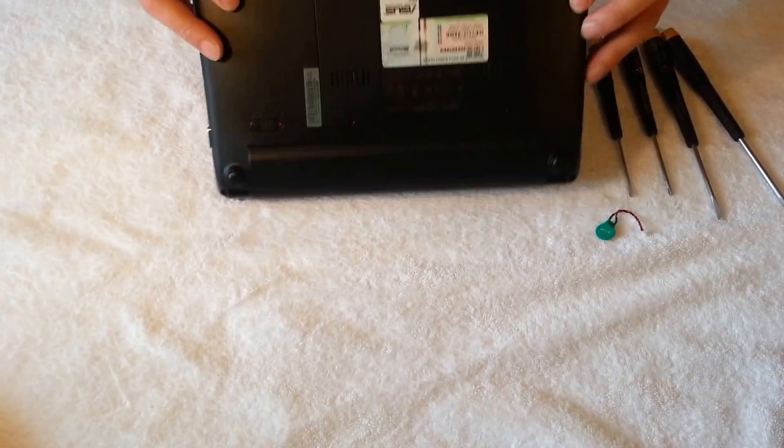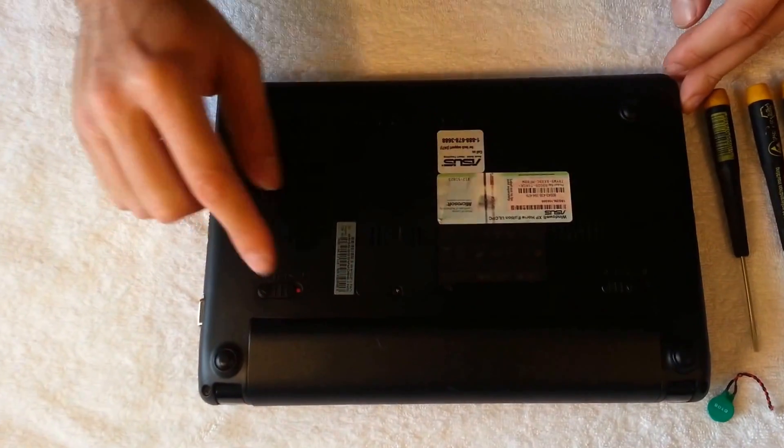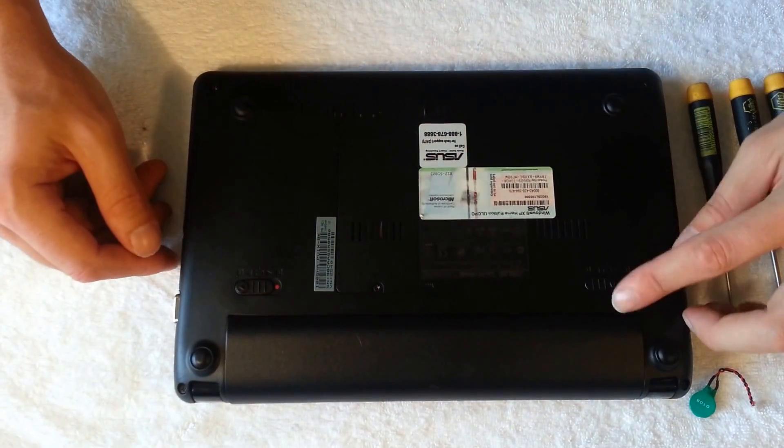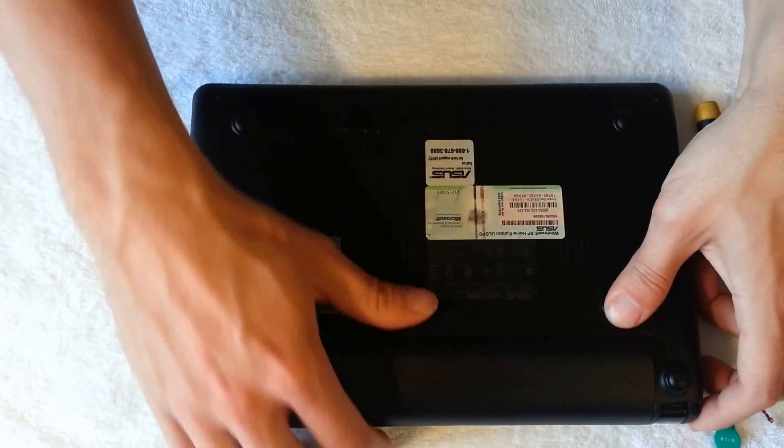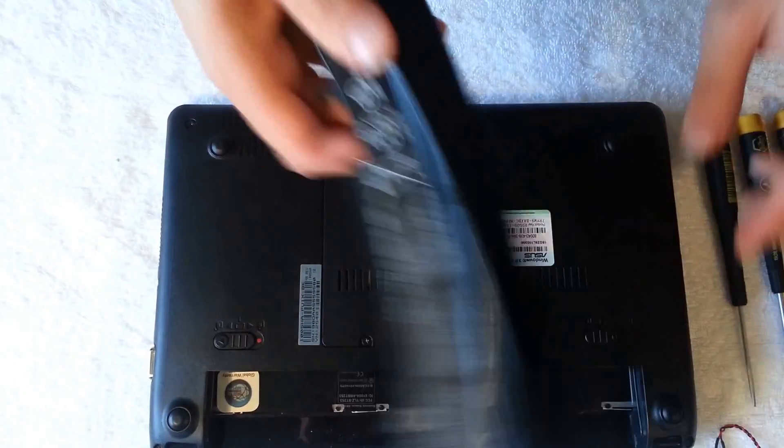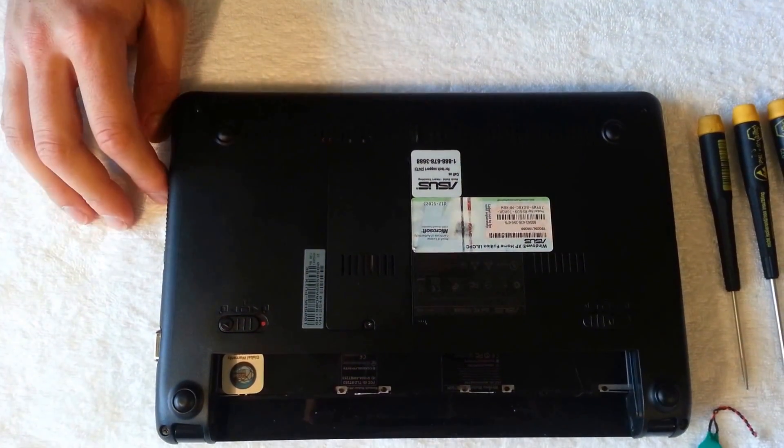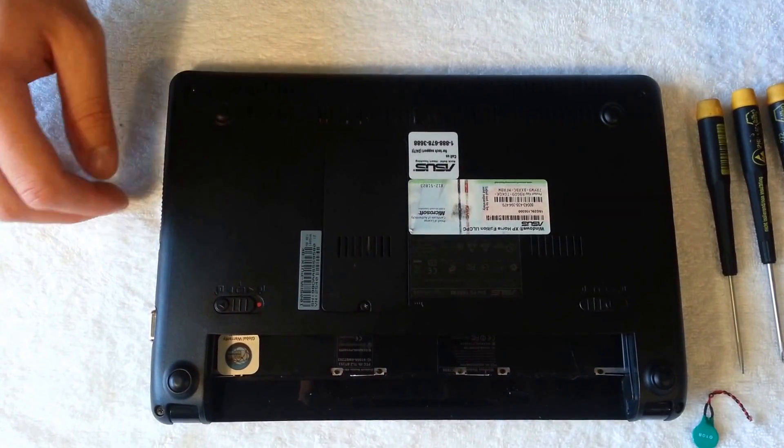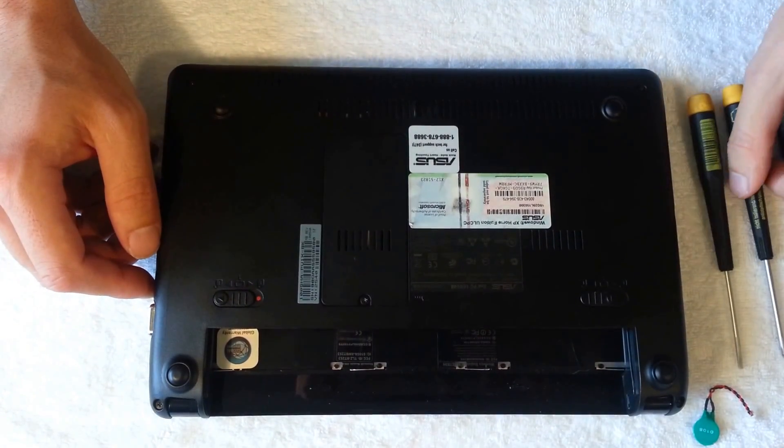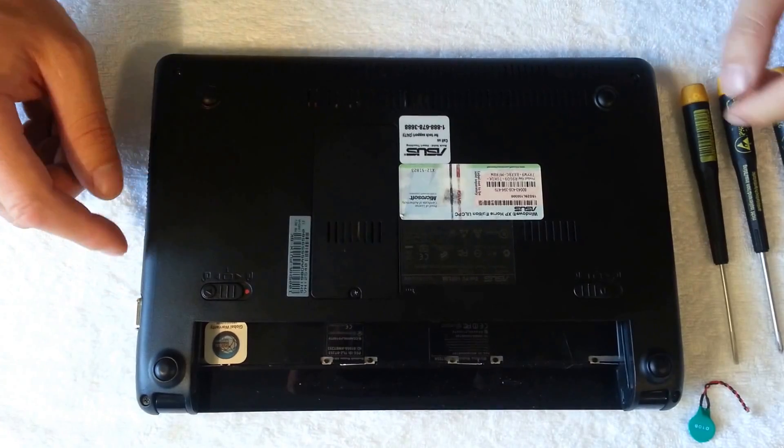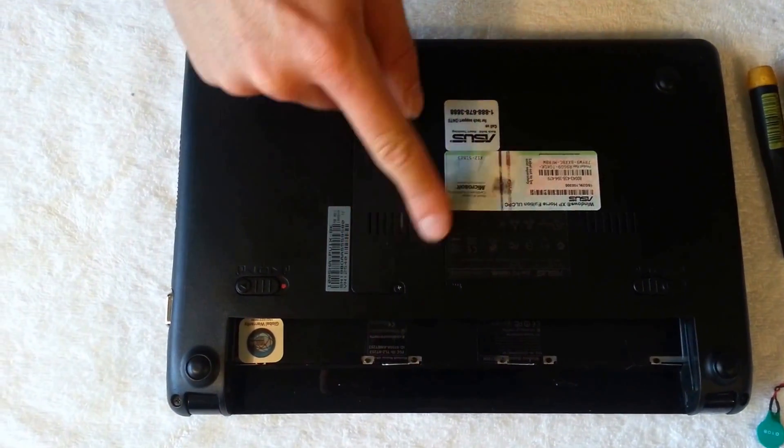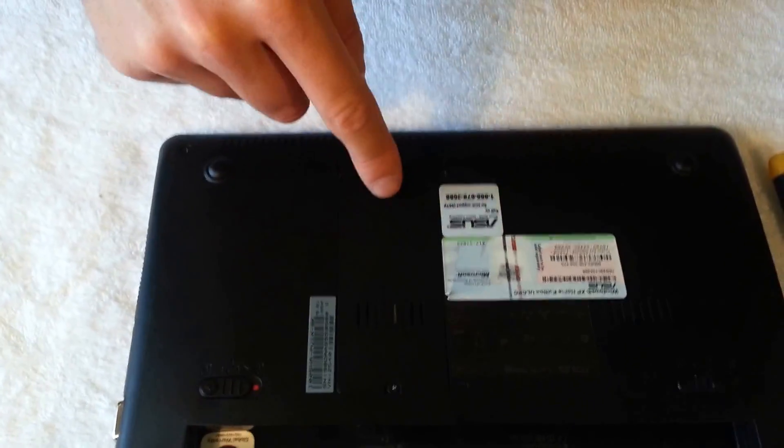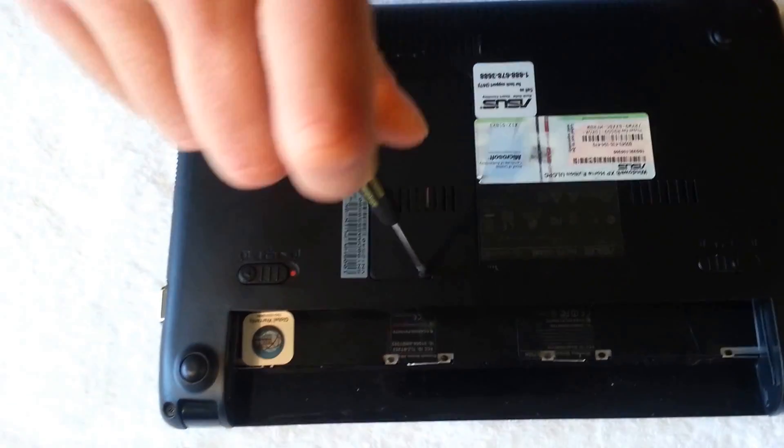We're going to go ahead and start. We're going to first take off the main battery. Go ahead and put it in the unlocked position. It should just slide right out. Put that to the side. And then you're going to take out your four retaining screws—one, two, three, four on each corner. There's also one screw inside underneath this memory RAM cover as well.